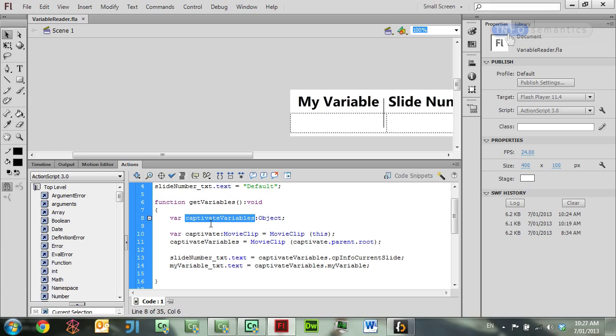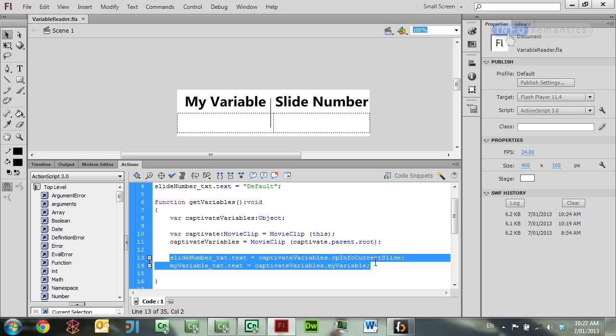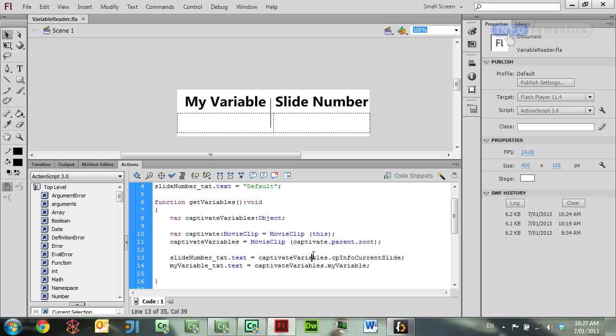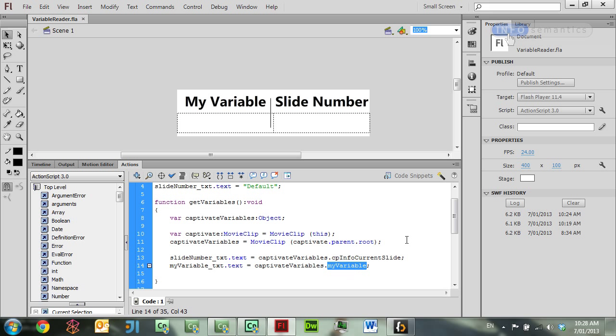Here I have a variable called Captivate variables, and as you can see down here I have two text fields, and in these lines of text I'm assigning each text field with a Captivate variable. Using the Captivate variables variable, I'm grabbing cpinfo current slide, which is a system variable, and assigning it to a text field. I'm also grabbing my variable, which is a custom user variable that I've made in my Captivate projects, and assigning it to this text field.